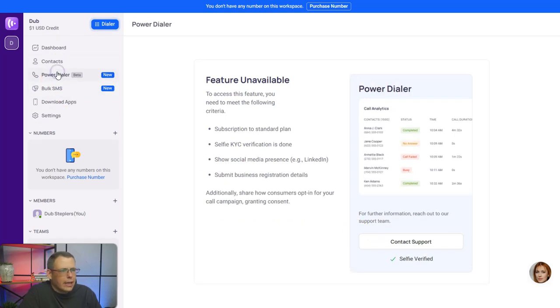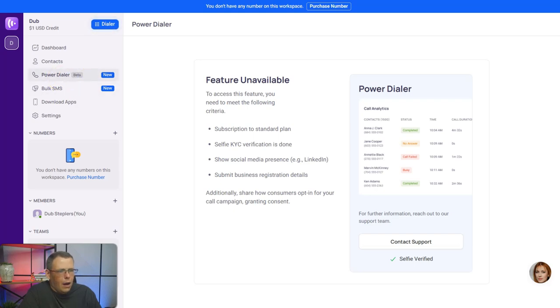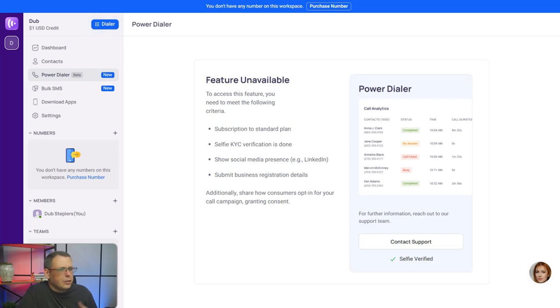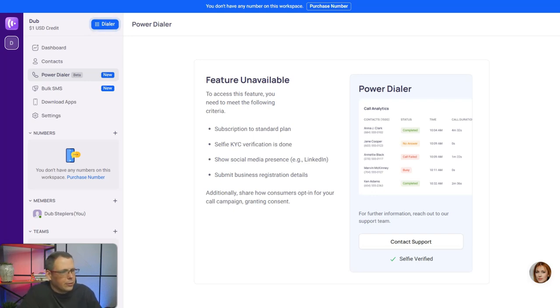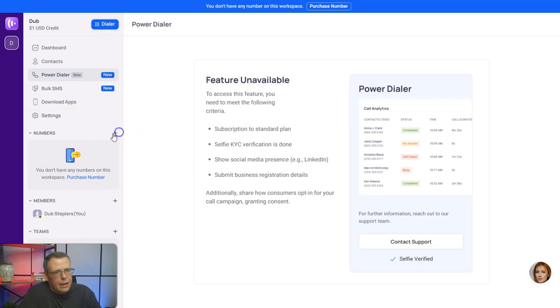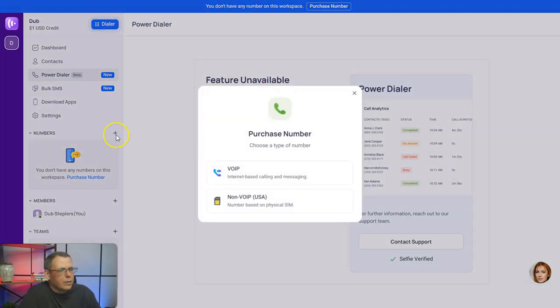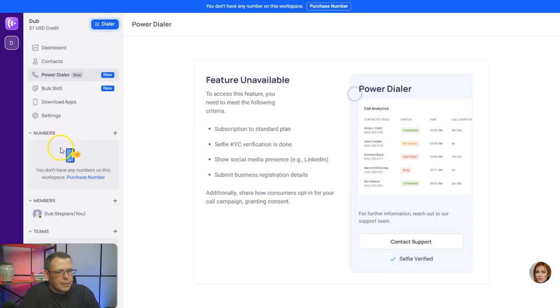The power dialer—let's take a look at the power dialer. My internet is just running a little bit slow. All right, in the power dialer, to access this one you just need like the standard plan, selfie KYC, social media presence, and submit business registration, pretty simple. And you can have more than one number, so you could purchase a number right here as I was telling you. And here's the team. This is everything that you would need right off the bat and you're ready to go.